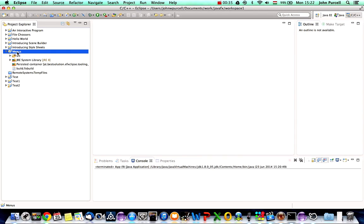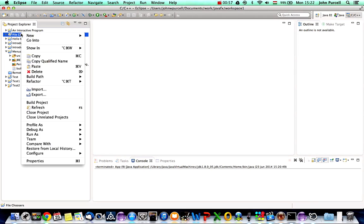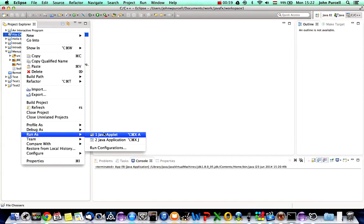The objective of this tutorial is to show you how to present the user with an open file dialog when they select a menu option, and then get the name of the file from that file chooser. We'll look at how to do more stuff with file choosers probably in the next tutorial. Let's run this now — I'll right-click and go to Run As Java Application.